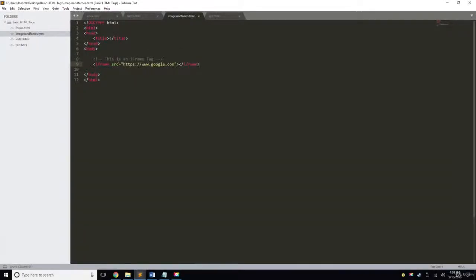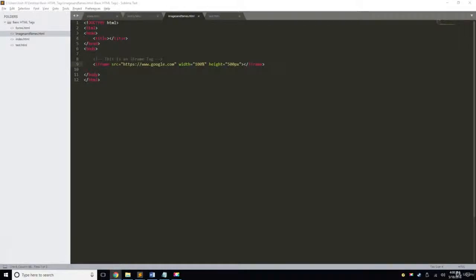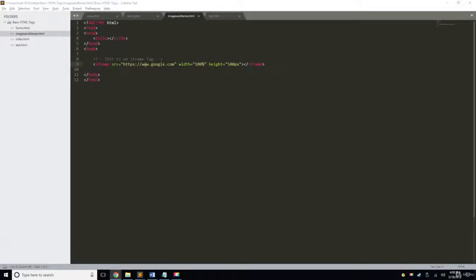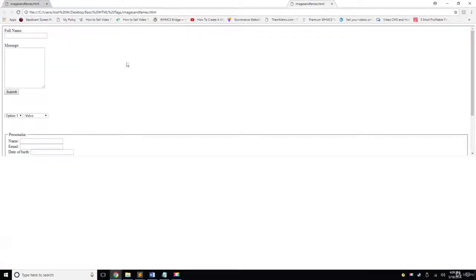So we're going to give it a width and a height. Let's go in here again and we're going to do a width — let's do 100%. And we're going to do a height of 500 pixels. So let's save that, right click, open in the browser. It's still not working. So let me close that. Let's do forms.html — I'm going to right click, open in the browser. There you go, now it works.